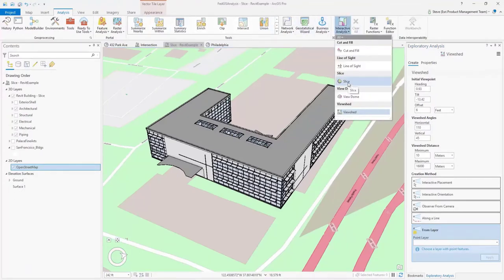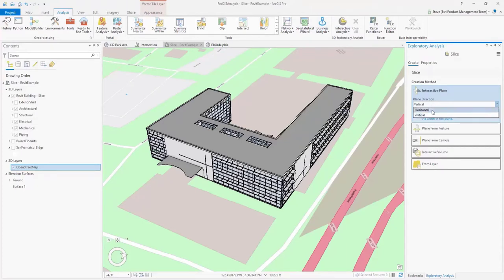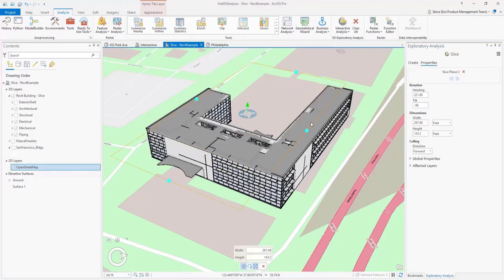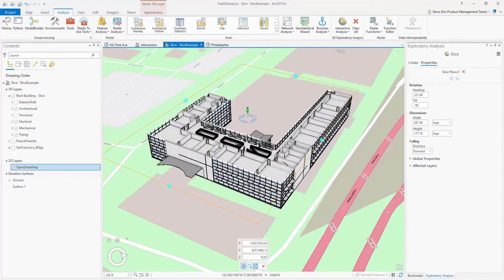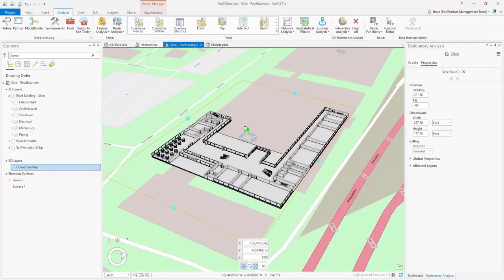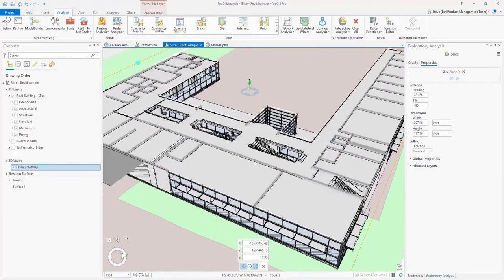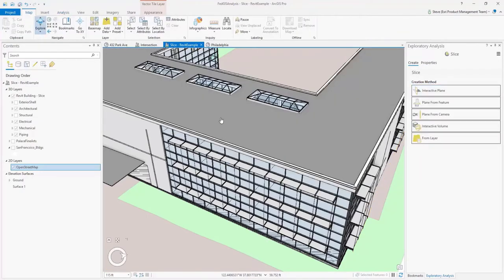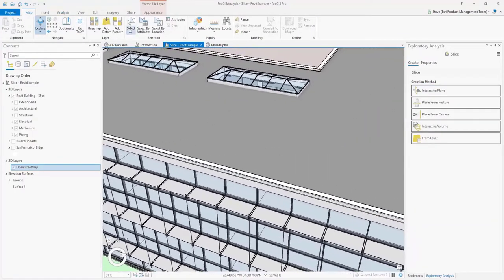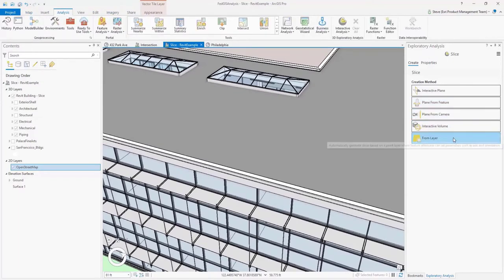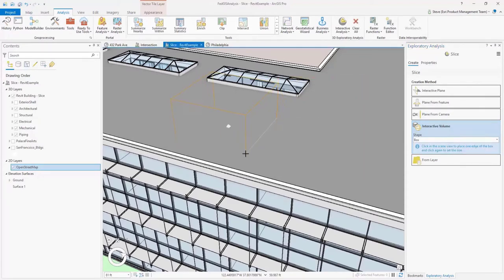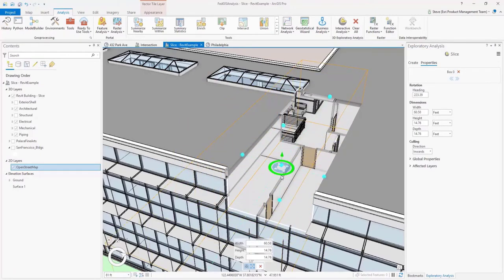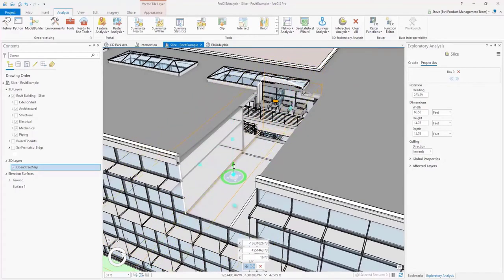Next, we'll use the Slice tool to cut through a BIM model. This is very effective for any complex model with multiple levels that you want to explore rather than navigate through in 3D space. You can use the slice tool to cut through the model and view various floors very easily, exposing things like walls, layout at particular floor levels, and furniture within the building. Using interactive volume with a box shape, you can cut right into a room, rescale, and move it around to explore a subsection of the building.